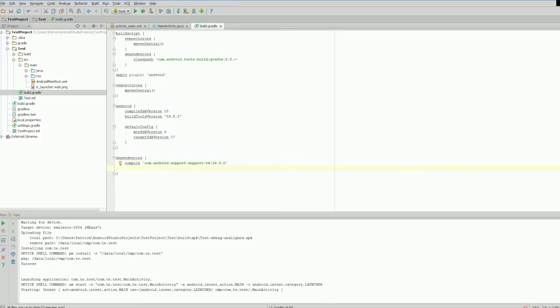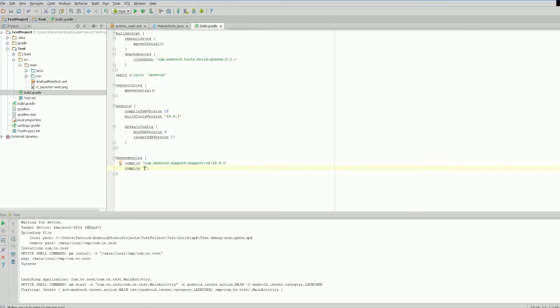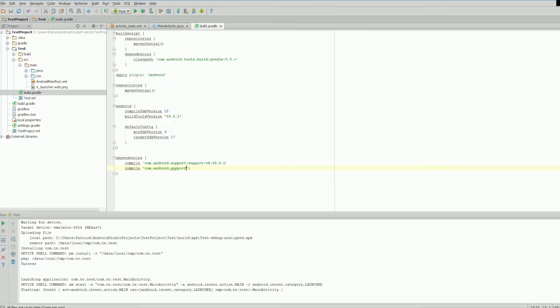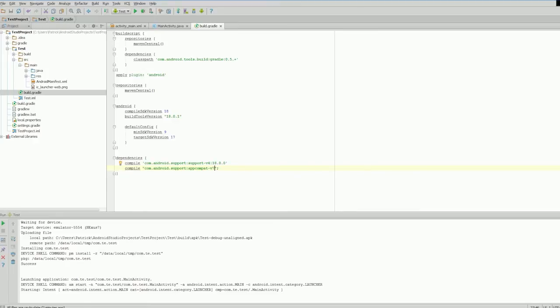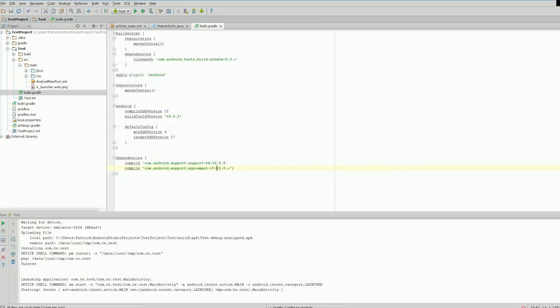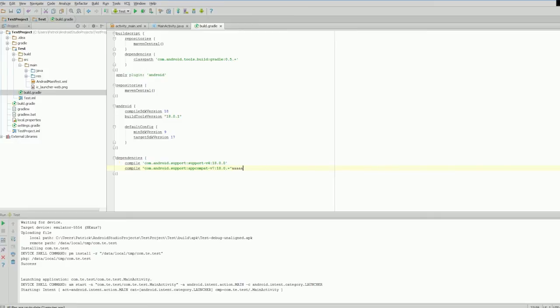As you can see here, compile com.android.support:support-v4 is our dependency. If we want to add the app compat to our project, we type in compile—there will be a GUI-based method to do this eventually, but it's not available yet. The repository line is: compile 'com.android.support:appcompat-v7'. We don't need that comma there. We save the file.